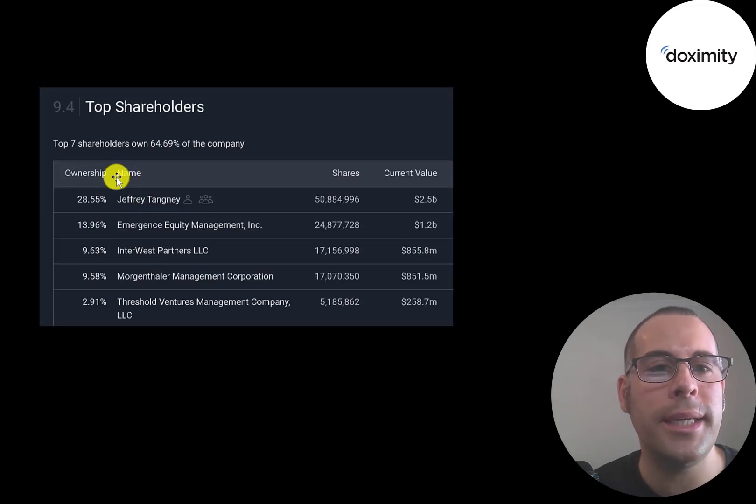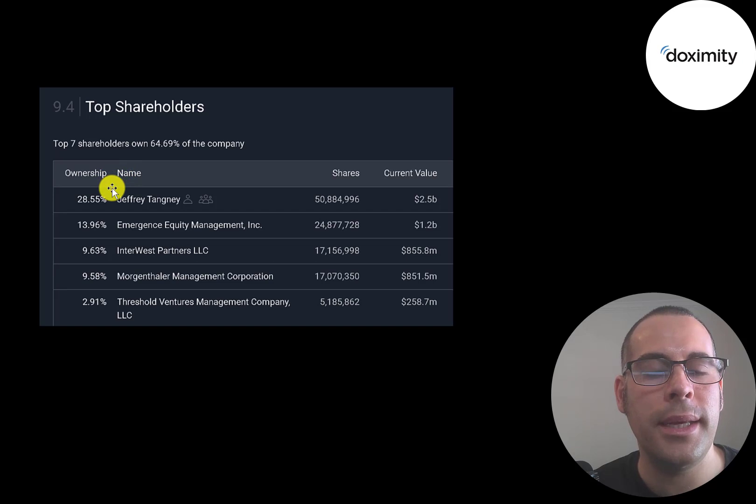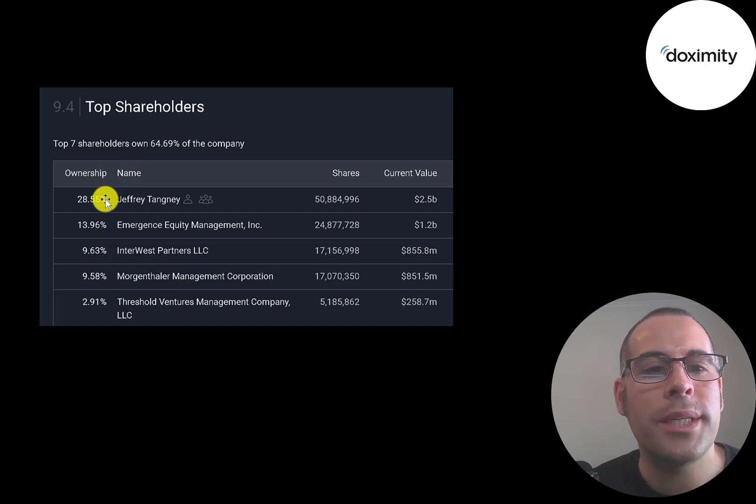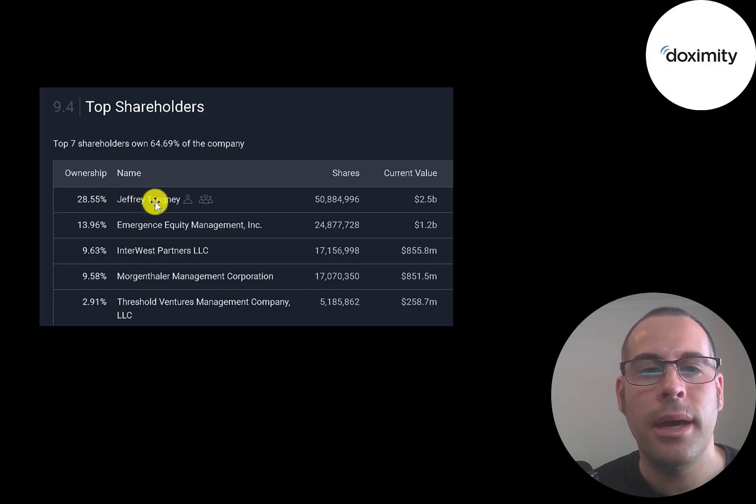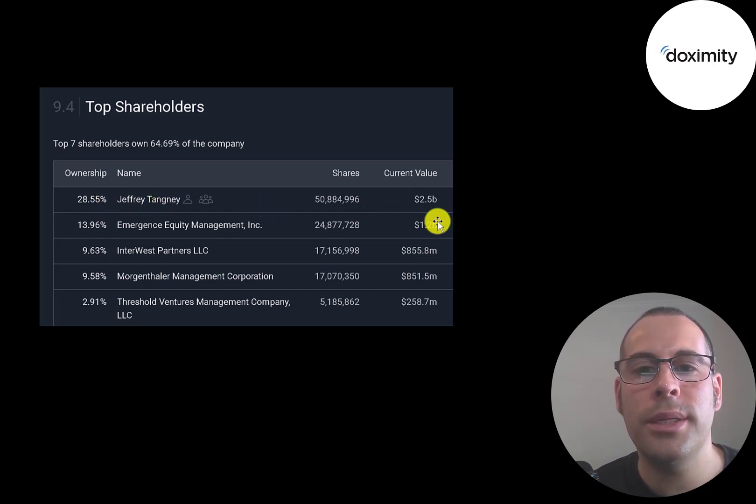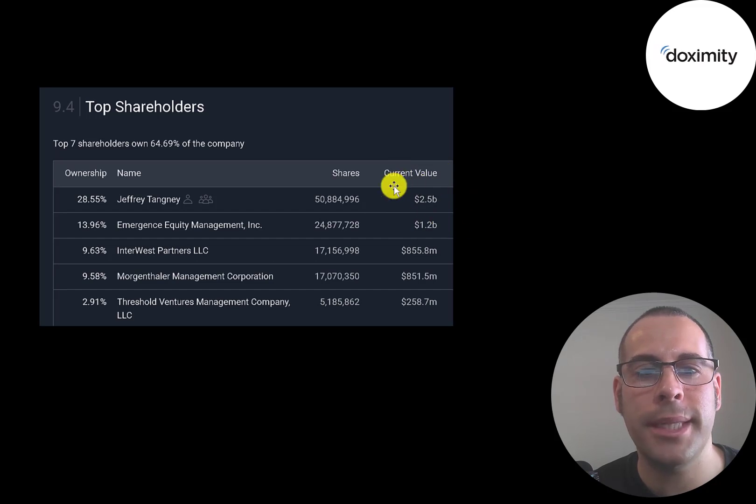The founder and CEO of the company, he's an ex-Goldman Sachs guy. He owns 29% of the stock, and overnight he became a billionaire, a multi-billionaire. He owns $2.5 billion dollars of the company's stock.